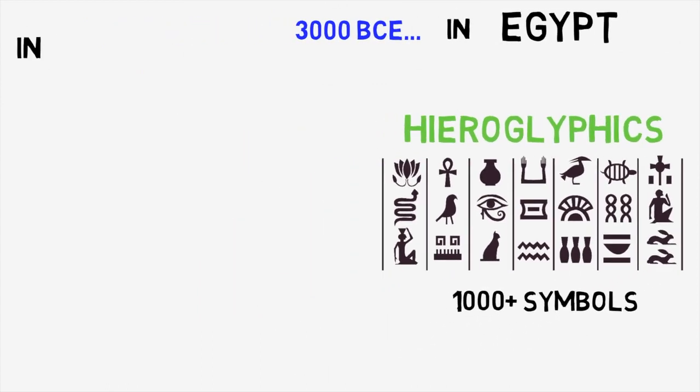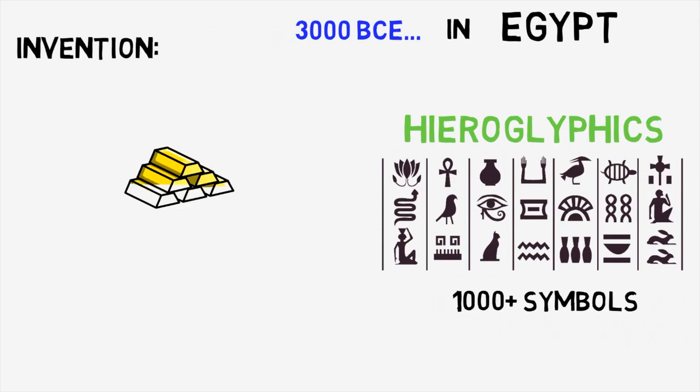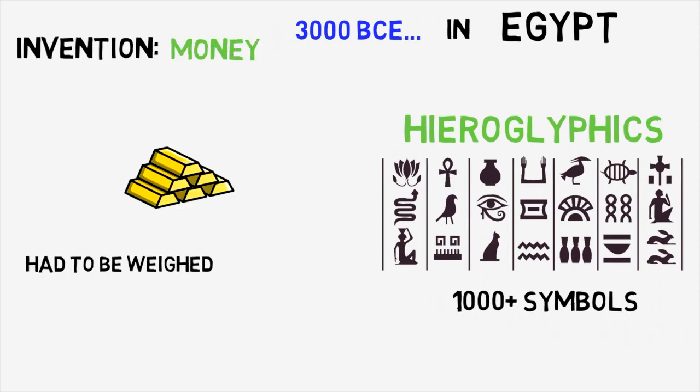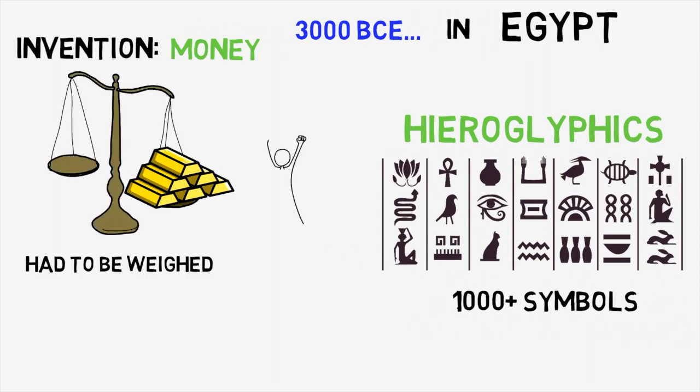Another great invention of this time was money. The earliest known currency, consisting of gold bars, was used at this time in Egypt and Mesopotamia. You actually had to weigh your gold to establish its value.